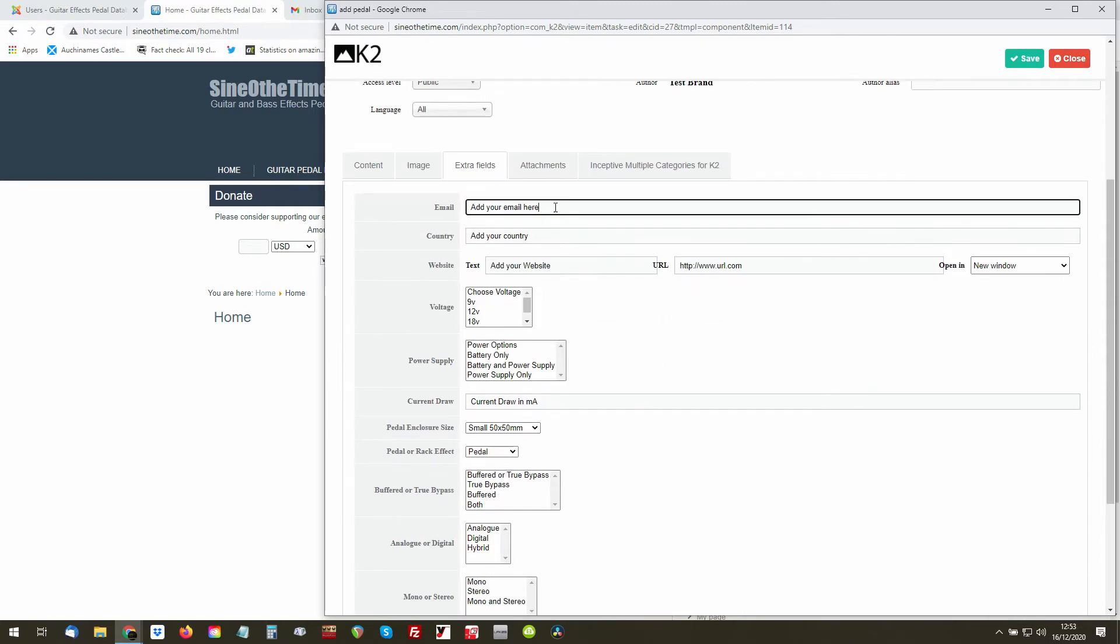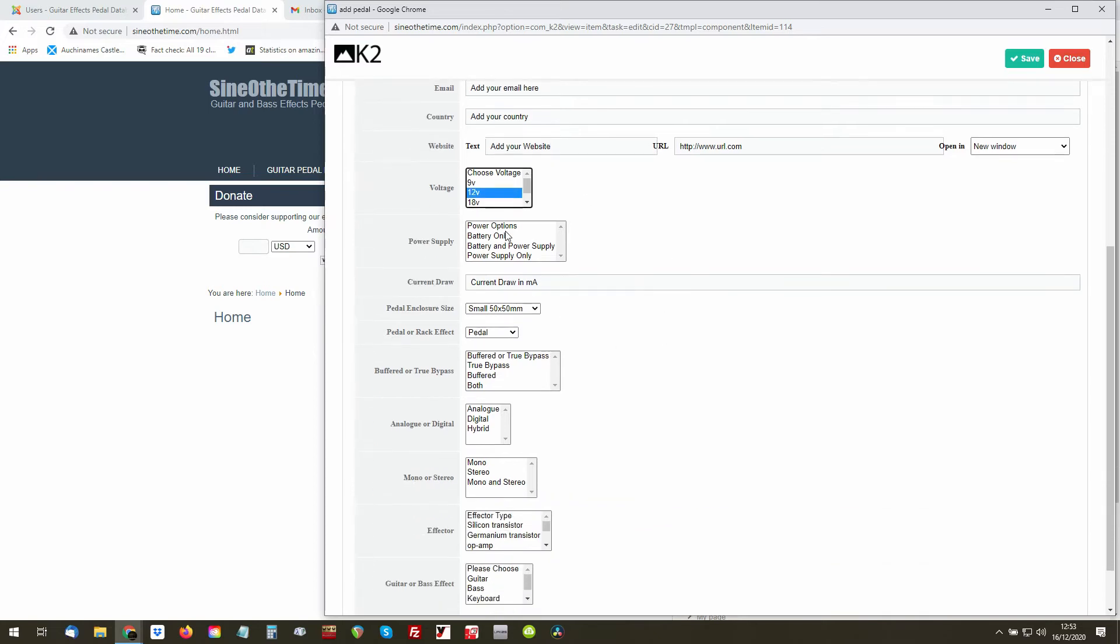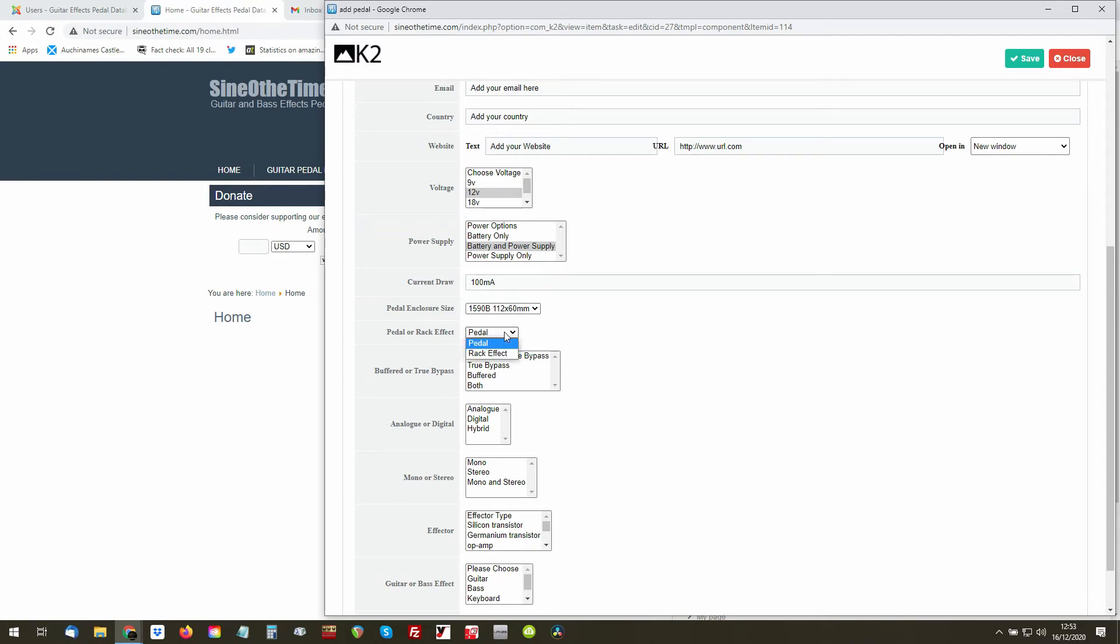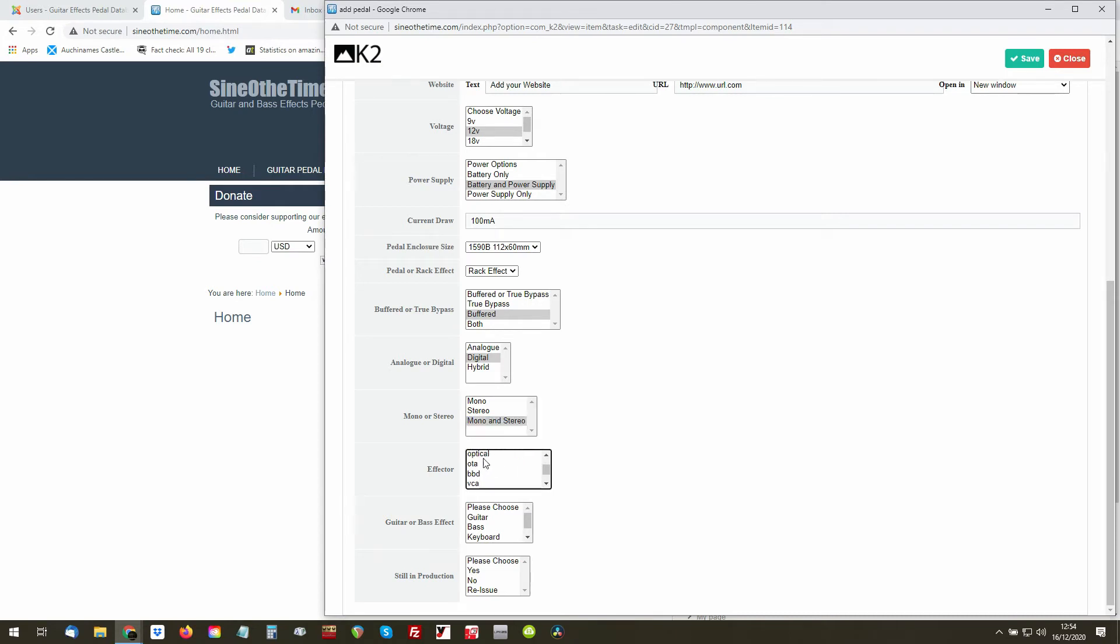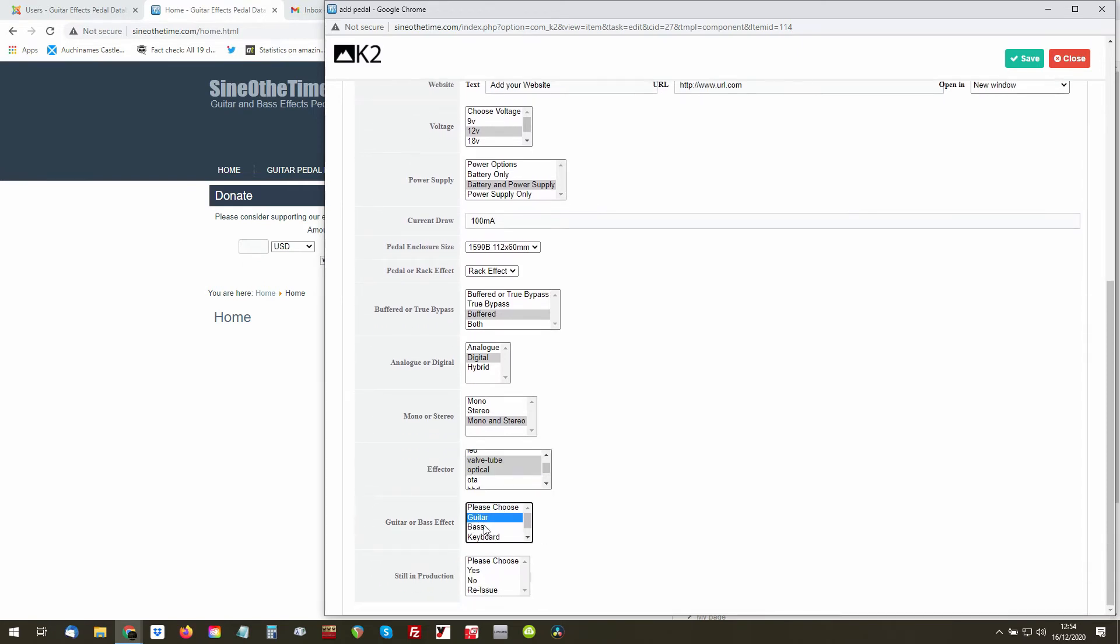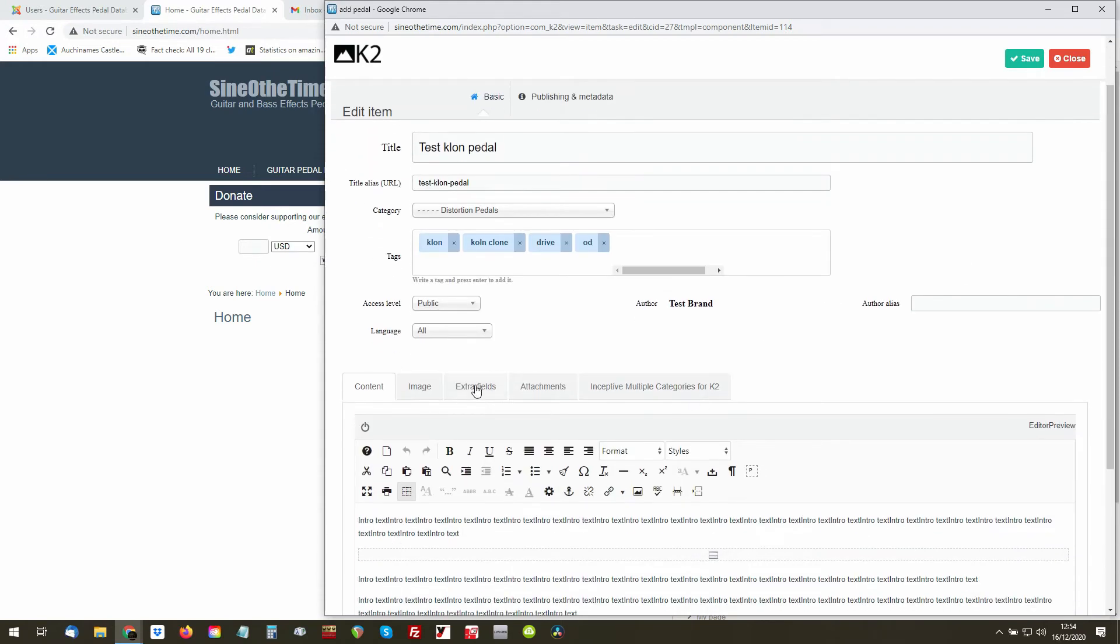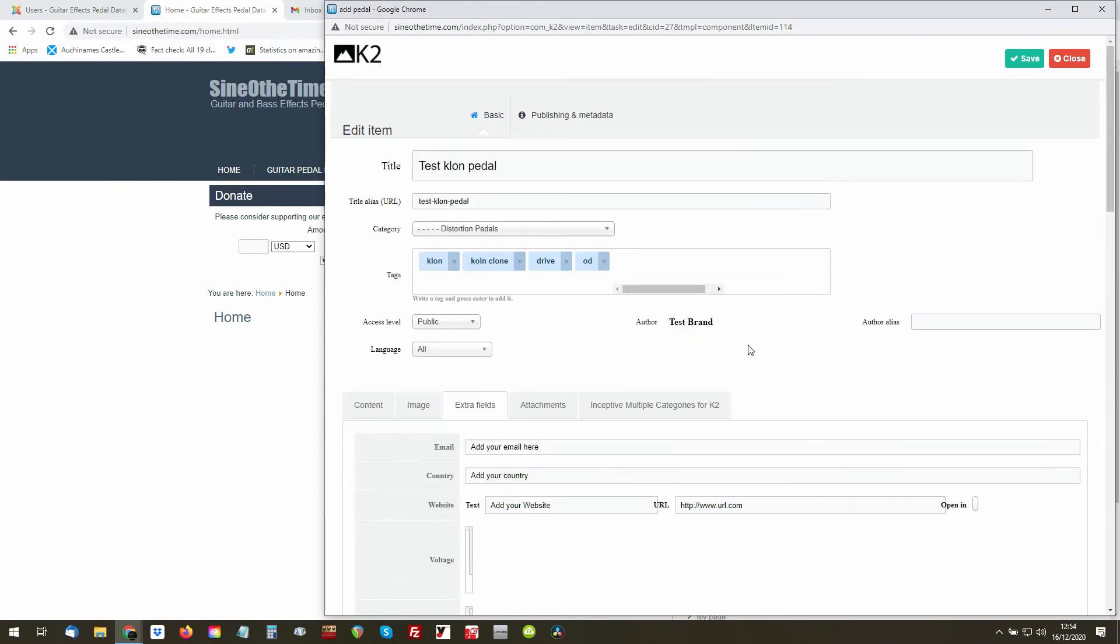So you can add your email if you want, which country you're in, your website again if you want. In fact, I might actually take these out. Choose the voltage, battery only, put in the current draw, 100 milliamp. What size of enclosure is it, a rack or a pedal? Is it buffered or true bypass? Is it analog, digital, or hybrid? Is it mono, stereo, or both? What is the effect or type? Is it silicon transistor, germanium, is it optical, whatever? And some of these are actually multiple select as well. And then, is it guitar, bass, or keyboard? Again, you can choose all of them if you wish. Is it still in production, yes or no? And then you save it. Now what's probably going to happen is they're going to disappear again, which is okay, because they've already been selected.